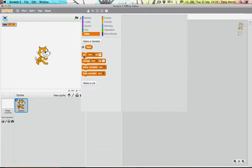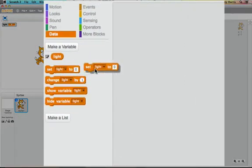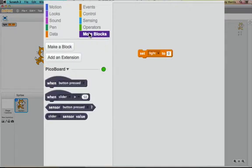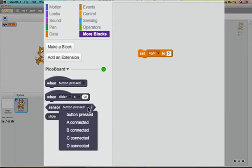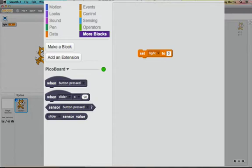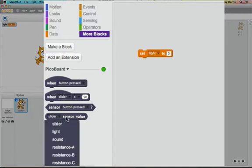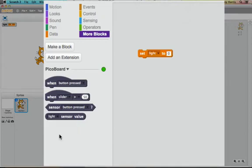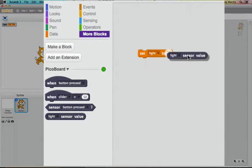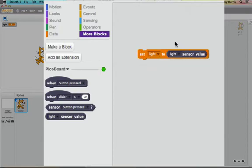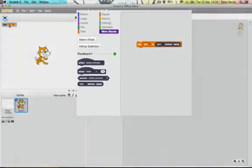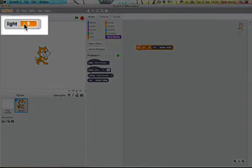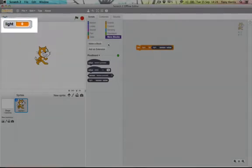So we can take this set light to and we don't want to set it to zero because that won't tell us anything. But what we do want to set it to is the light sensor reading. So we can go here where it says sensor value and we can choose any of these but obviously we want to choose light and you can drag it over here. So now it says set light to the light sensor value. So that means that whatever the light sensor sees will appear in this box here. So let's give it a go.